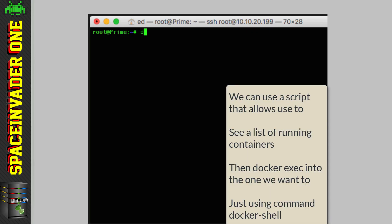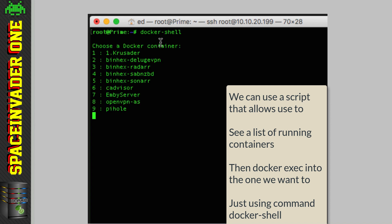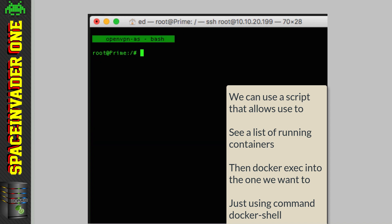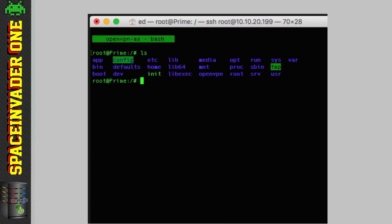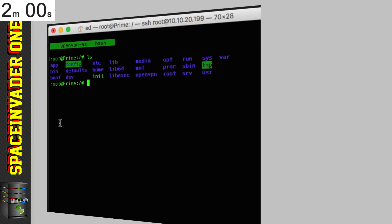Right there, so how about having a script so we can just connect to our server and then type docker hyphen shell. And then it lists all of our containers, and then we can just choose the number of the container we want to run, and type in for example like 8 here, and we're straight into the container we want to bash into. Pretty cool, hey? So let me show you how to easily set this up.